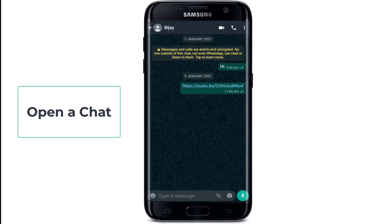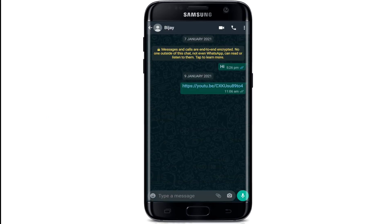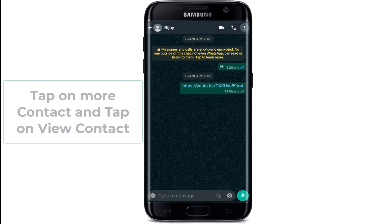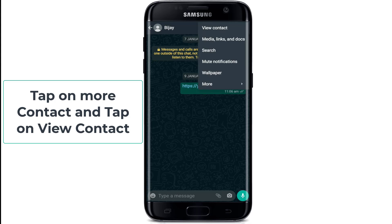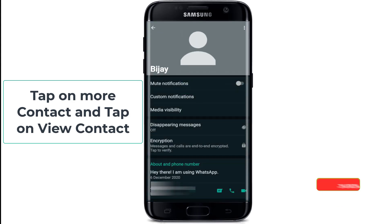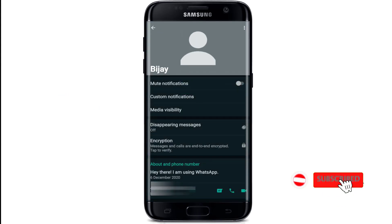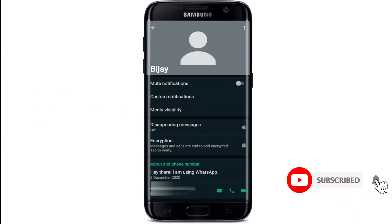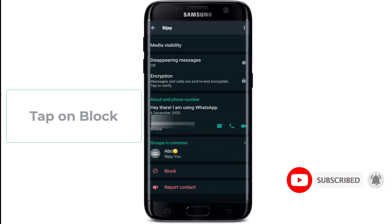Simply tap on it and at the top right corner there is a more button. Tap on the more button and tap on view contact. This is the profile of the contact you want to block. Simply scroll down all the way and tap on block.